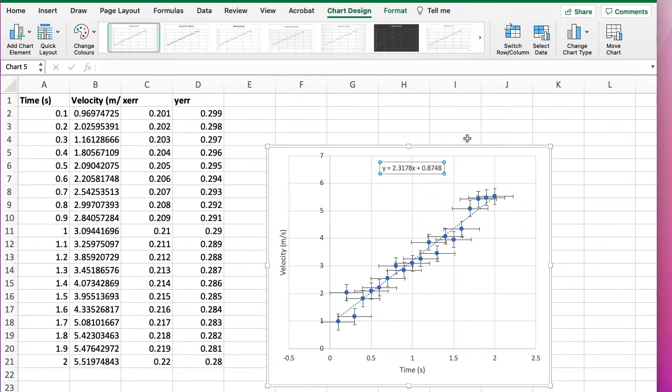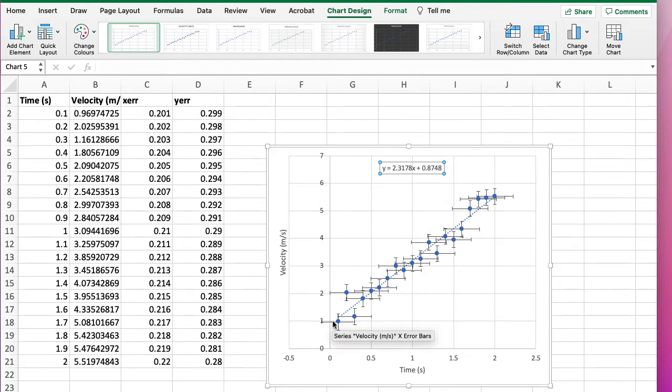Now we're just going to estimate this. The way we're going to estimate it is we're going to come up with a model straight line that fits the data, and we're going to adjust the parameters of the model and wiggle the model around, wiggle the line around, and see how much we can actually wiggle the gradient before it starts looking ridiculous.